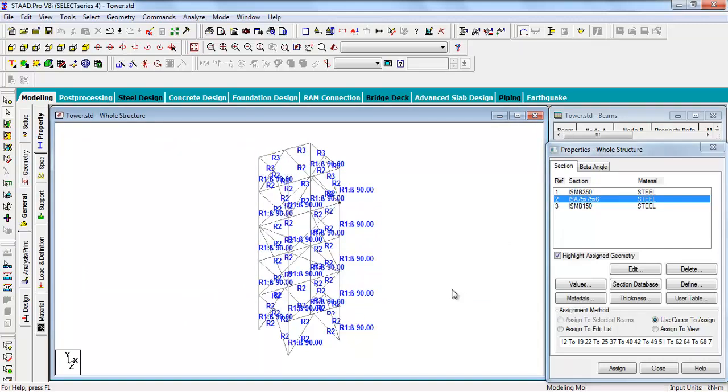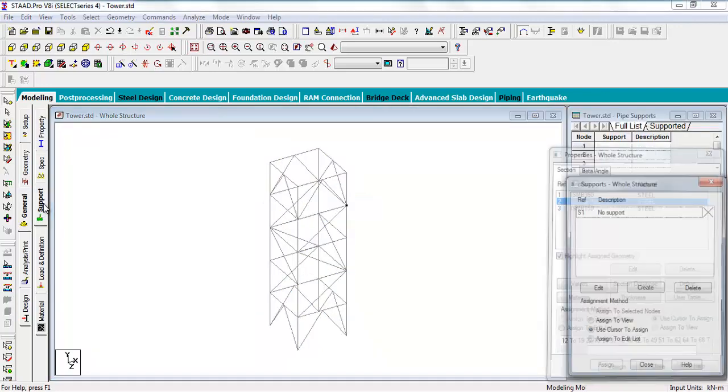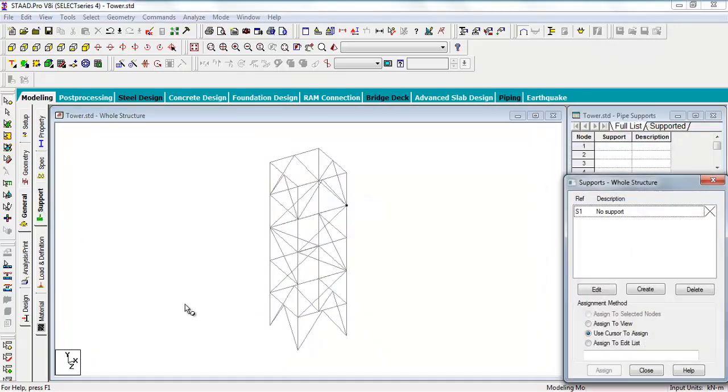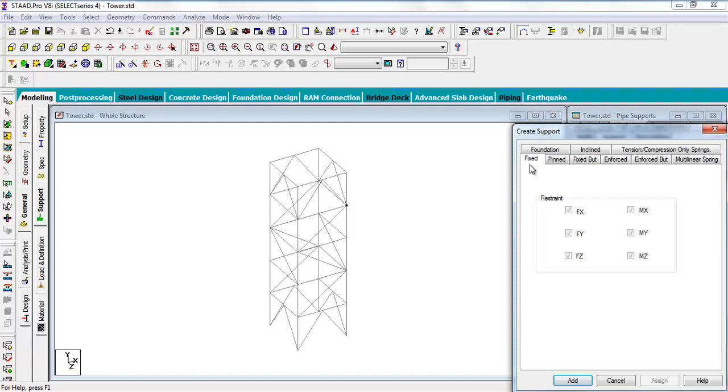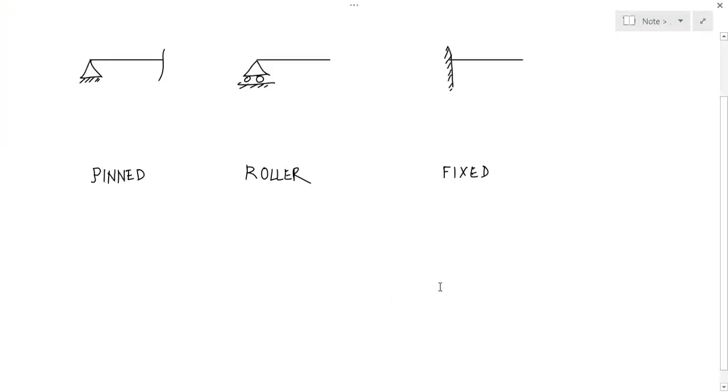The property assignment is done. Let us go to the support. In the general tab, you see there is support. By default there is no support. You have to create the support. You see there is a fixed, pinned, and fixed but support. Now what are the support types? Check this out. There are three types of support.